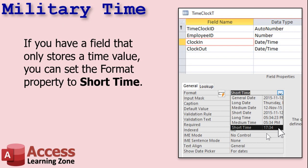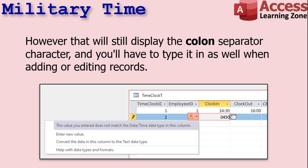But military time generally doesn't have that colon separator. And if you try to type in a new value like 0450 without the colon separator, you get an error message: 'The value you entered does not match the date/time data type in this column,' and it won't let you do it.